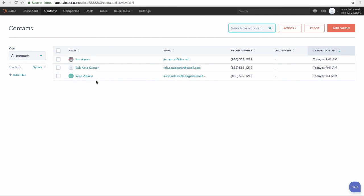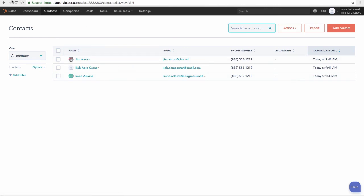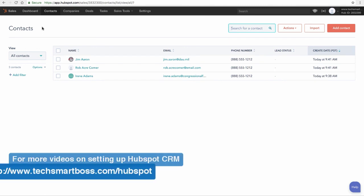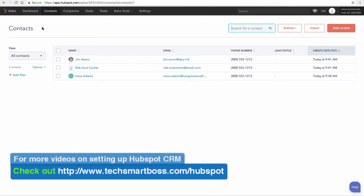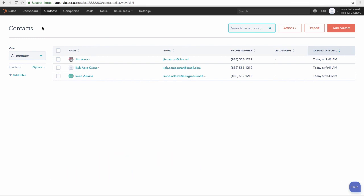What I can do now is go back to my master list and go ahead and add those in for my contacts. I'll go ahead and do that offline. It's the same process that we've done before. Then we'll come back and take a look at the companies and the deals.